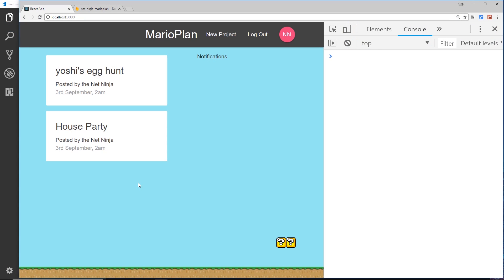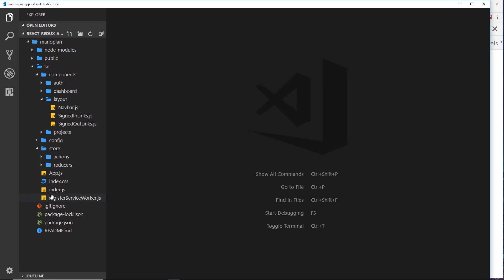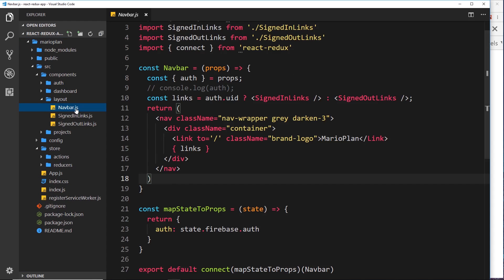All right, so now we can log in, we can log out, and we can sign up new users. In this video I want to show you something cool - I want to log out the state of the application in the navbar so it logs out everywhere we are.